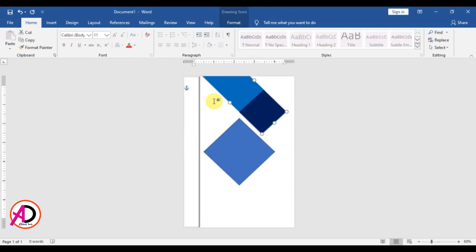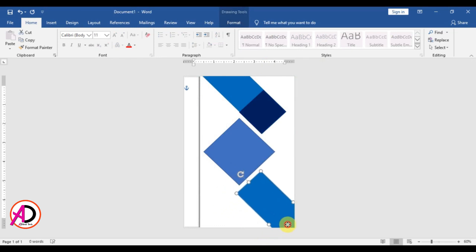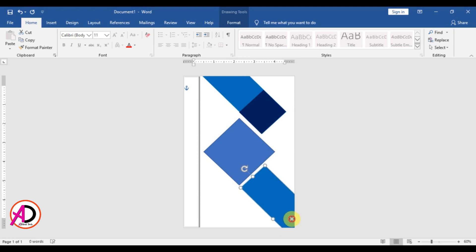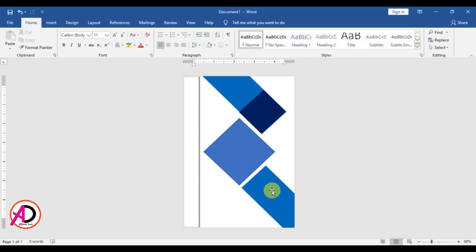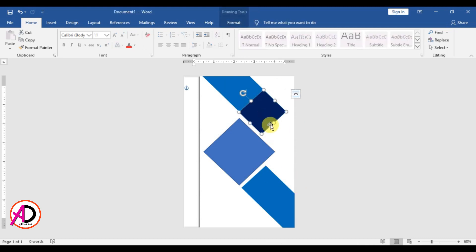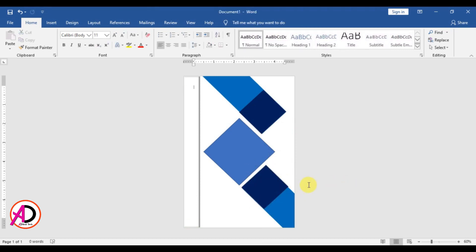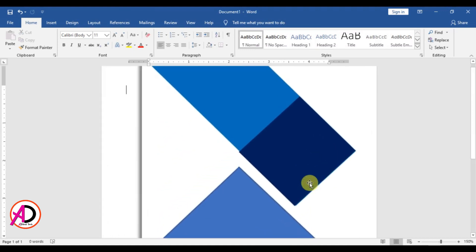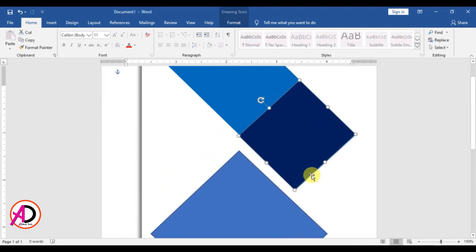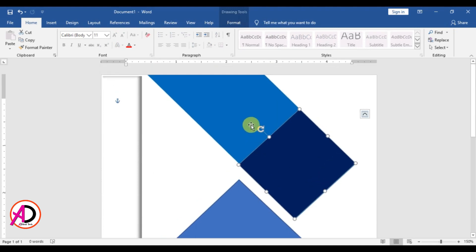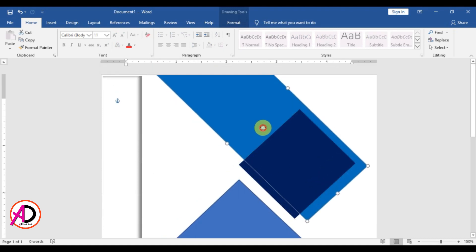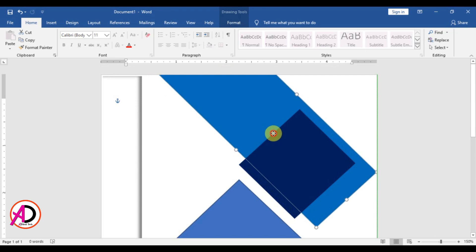Then click this shape and press Ctrl+D to duplicate it, dragging it into position something like this. Then click this shape and press Ctrl+D again, drag it here, and decrease the size something like this.